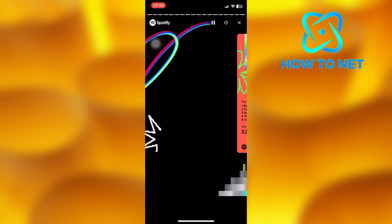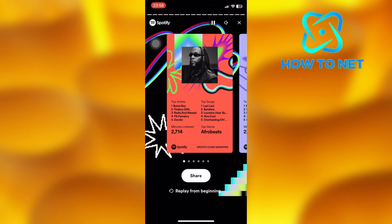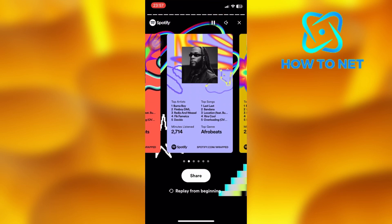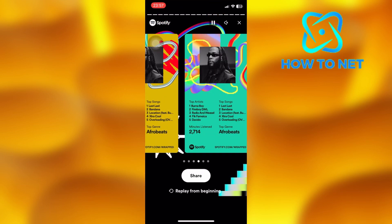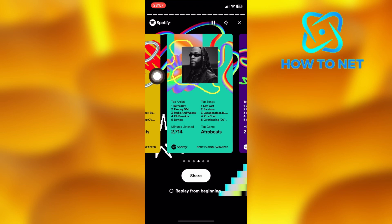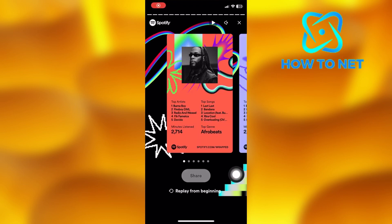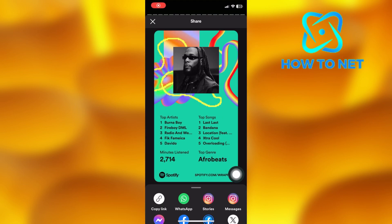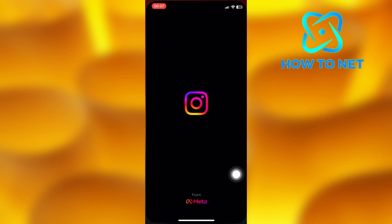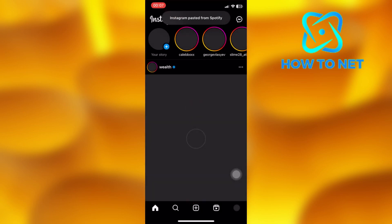Scroll down to choose any background color of your own choice. Then tap on this share button. Select Instagram. Your Wrapped will get added to Instagram story immediately.